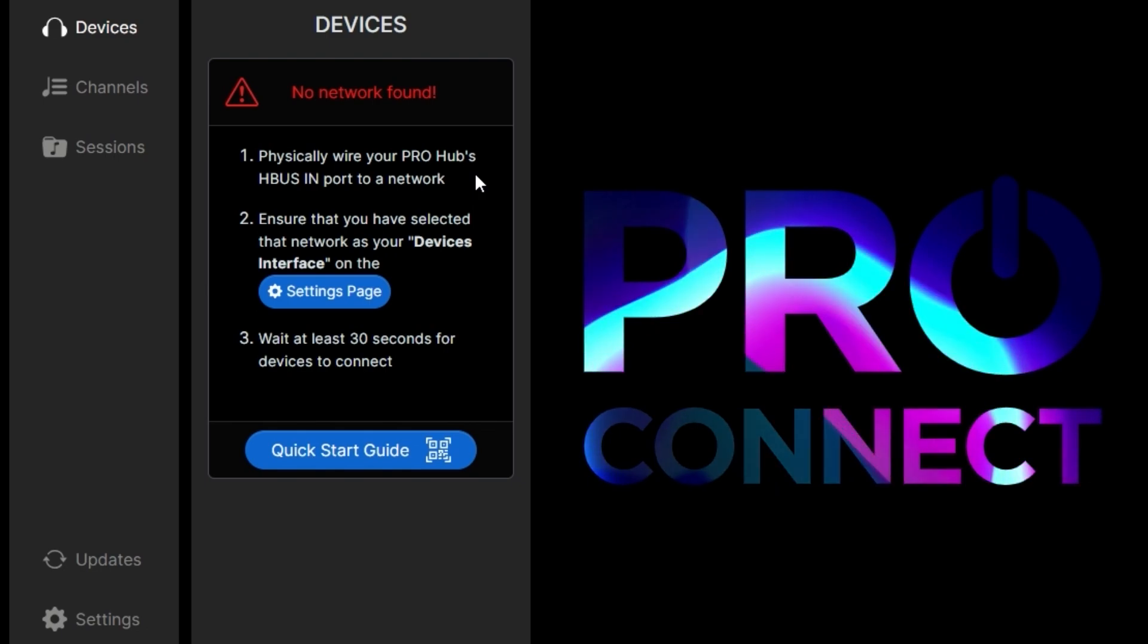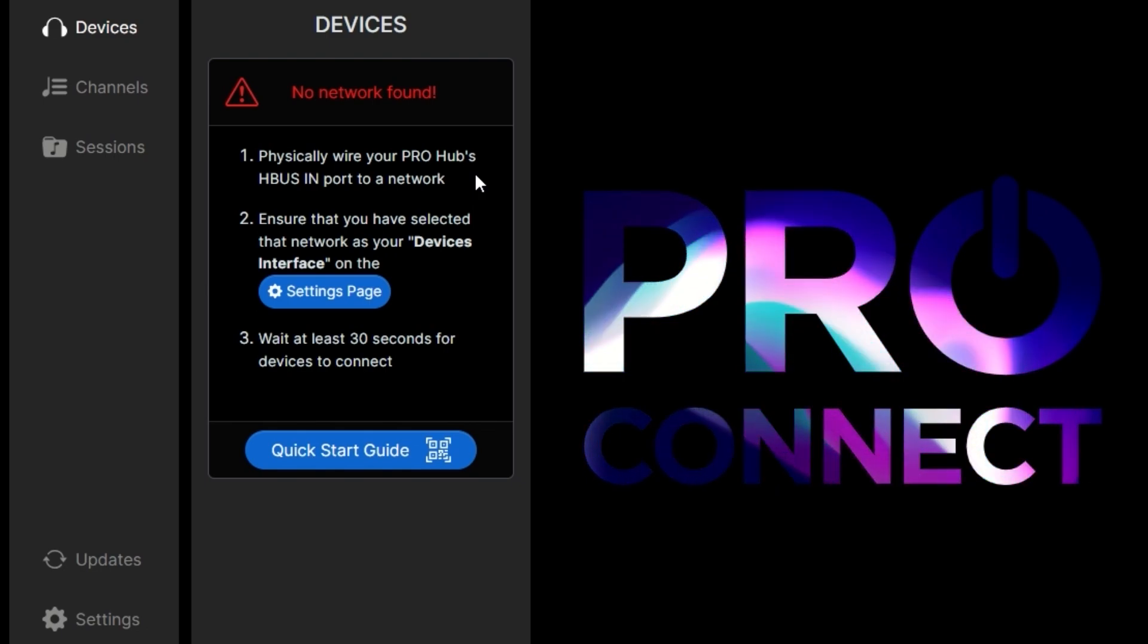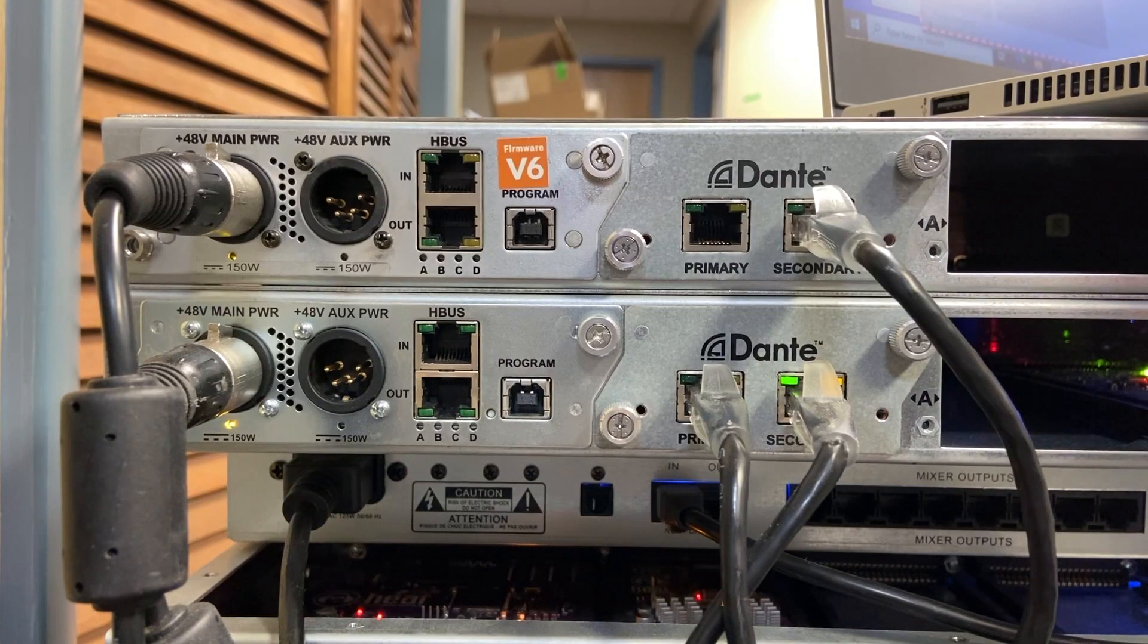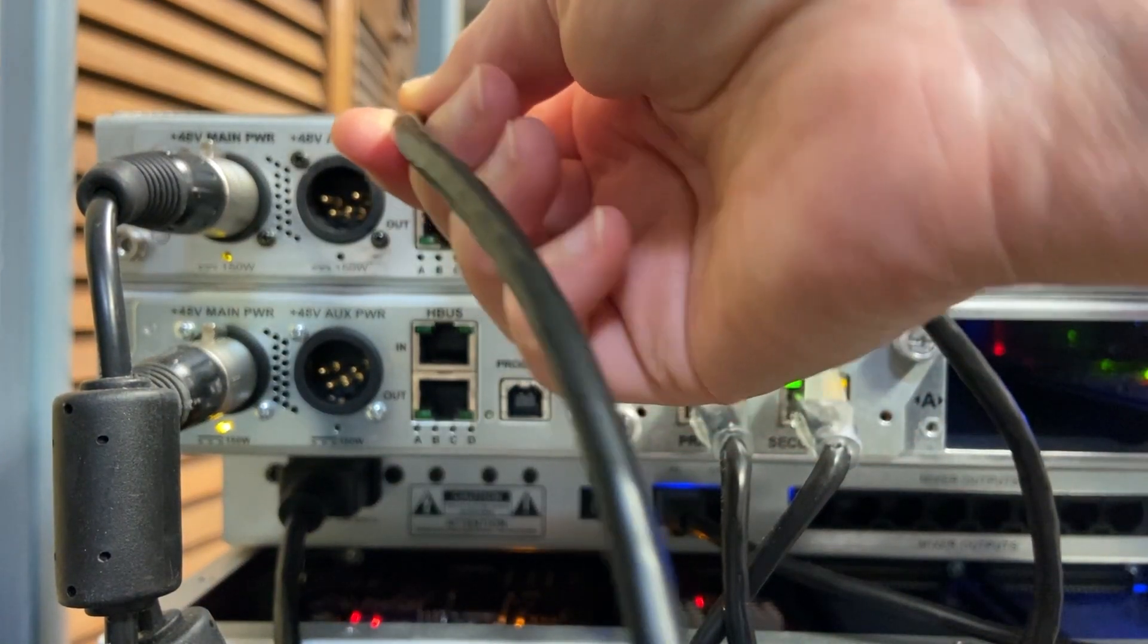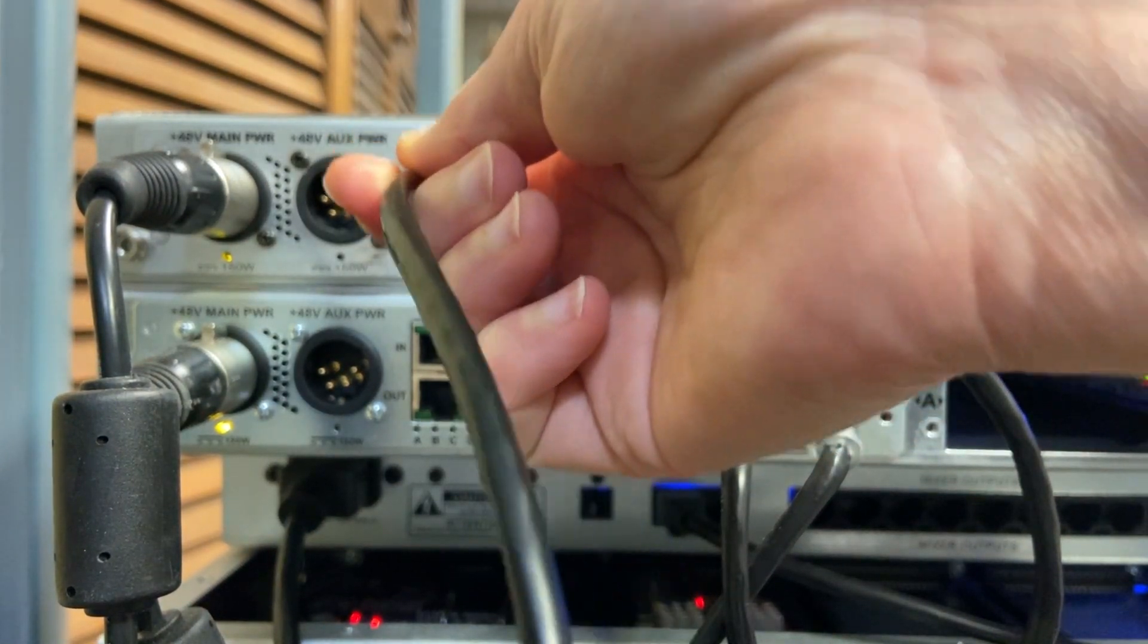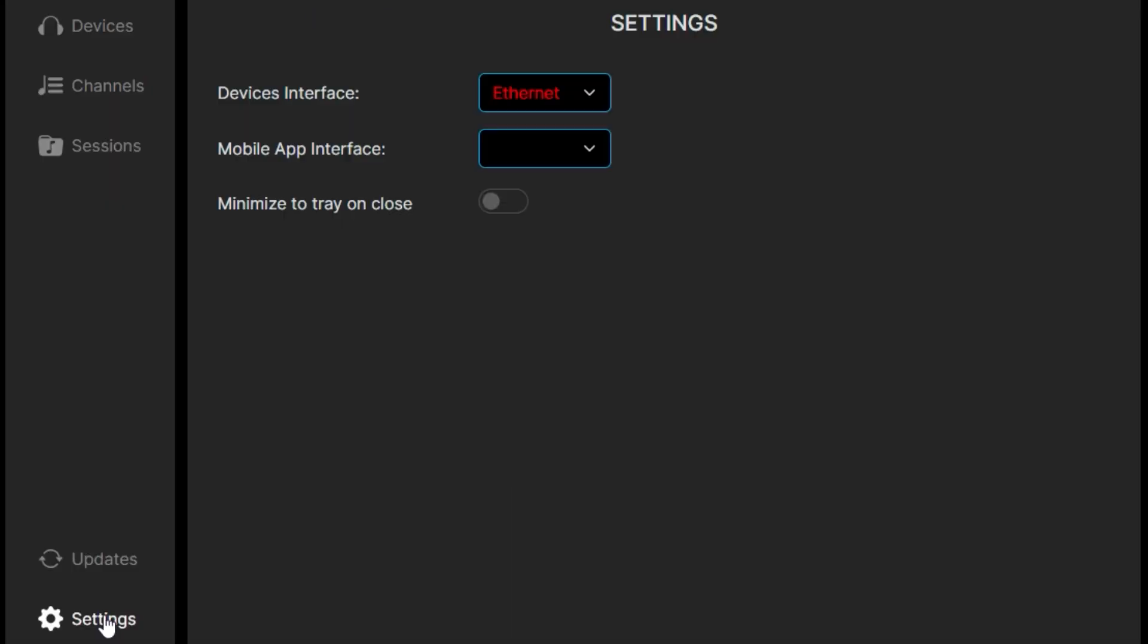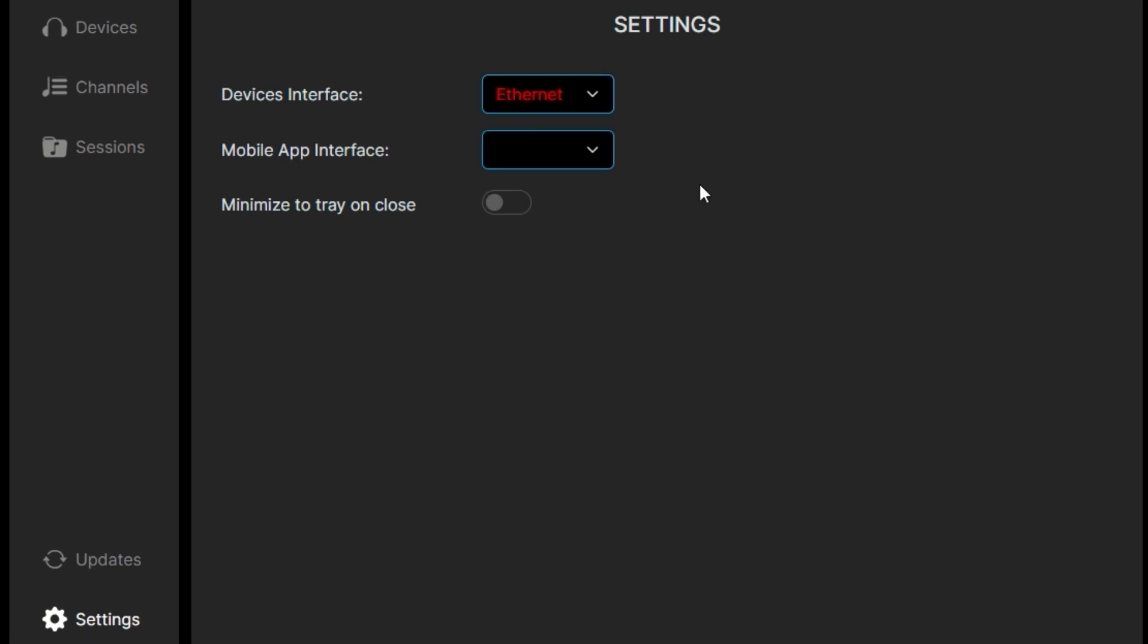Using a Cat5 or Cat6 cable, we'll connect our Pro Hub to our network. In our case, it's a laptop. Make sure it goes in the HBusIn. Then we'll check the settings page to make sure we're connected to the correct network. You'll see the text switch from red to white if it's connected. We'll go back to devices.